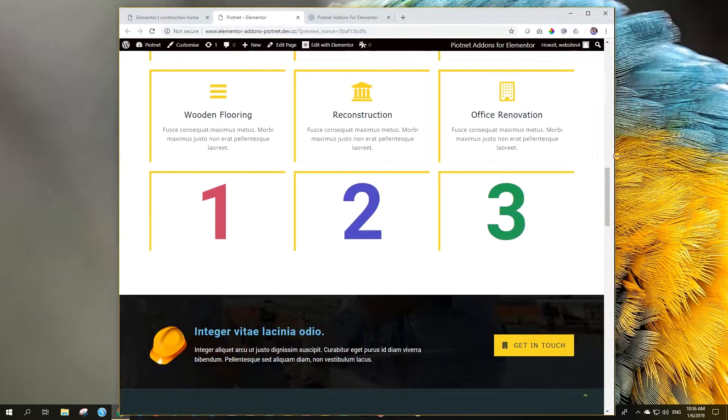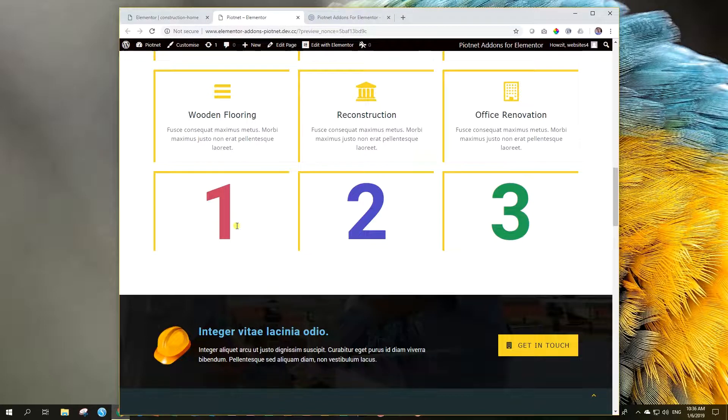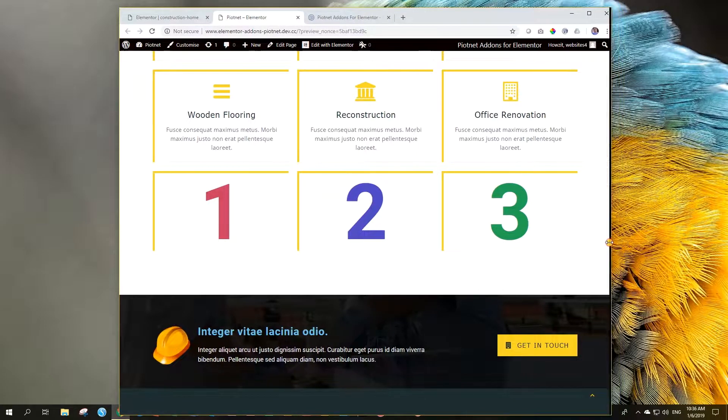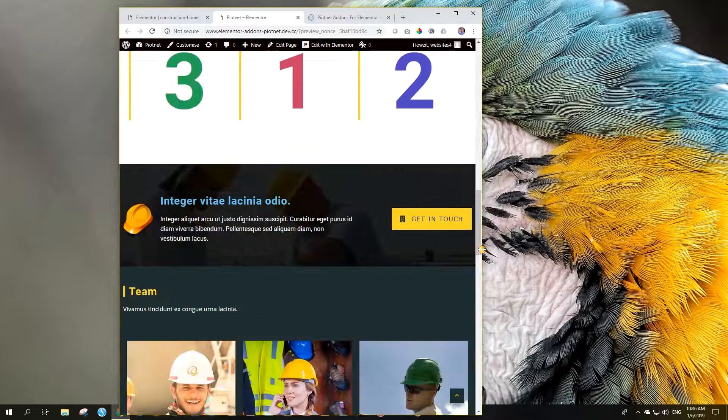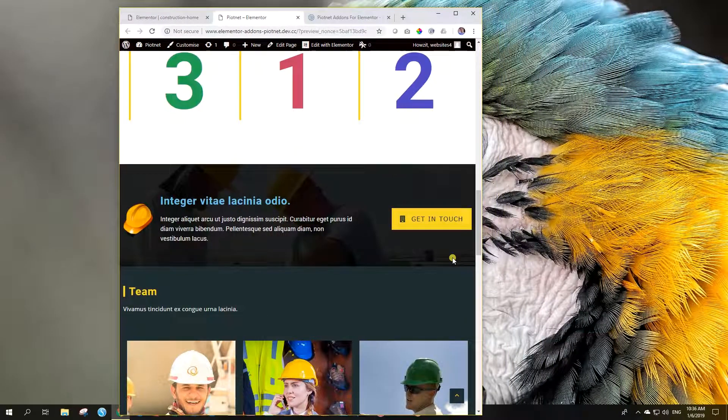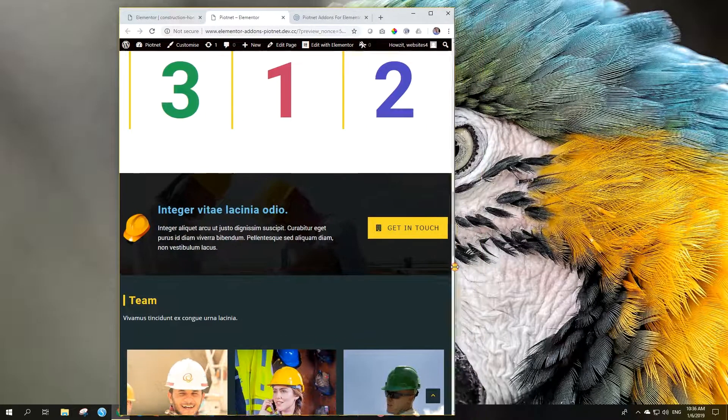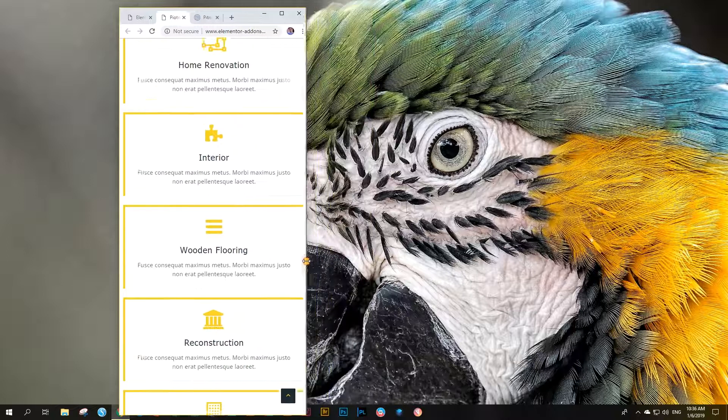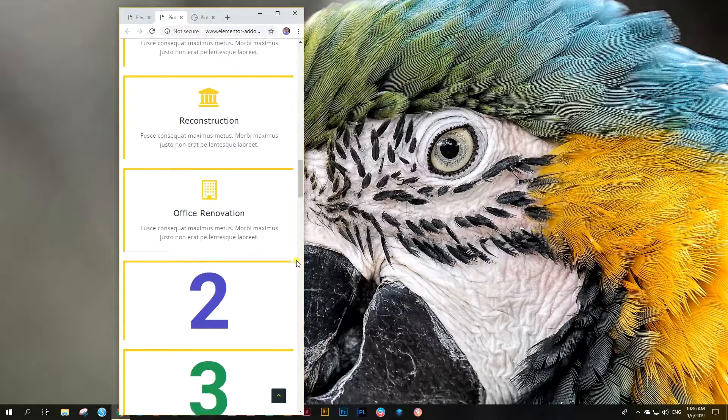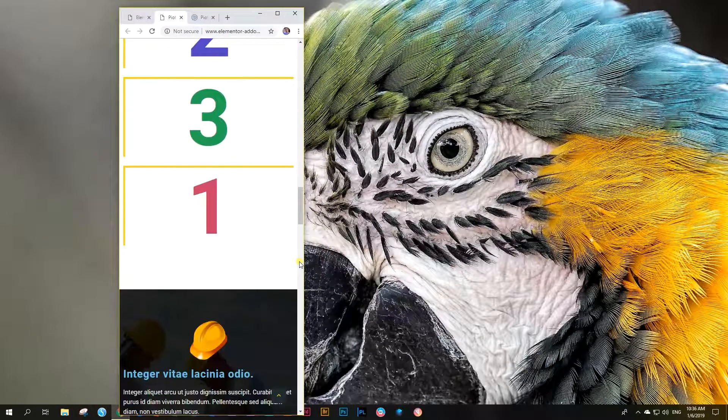And on tablet it should be three, because this one will move to the front. Three, two, one. There we go. And on mobile it should be two, three, one. There we go.